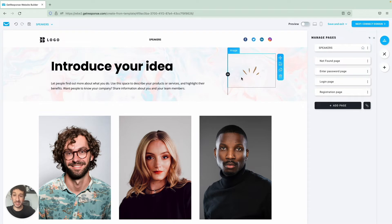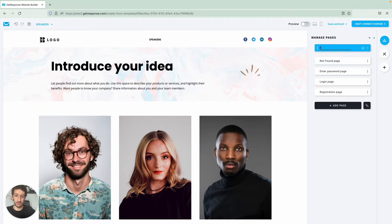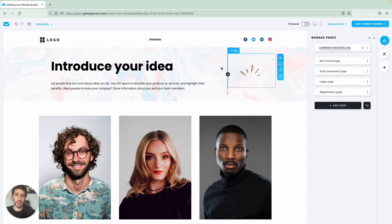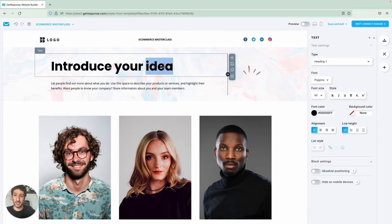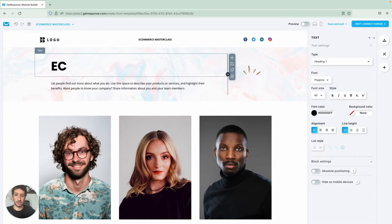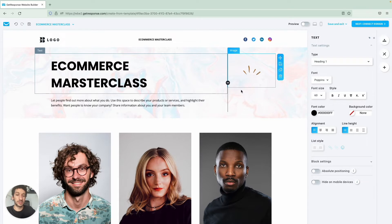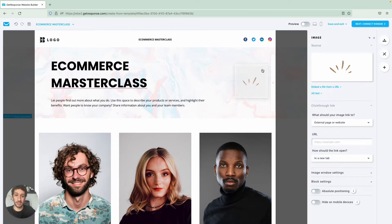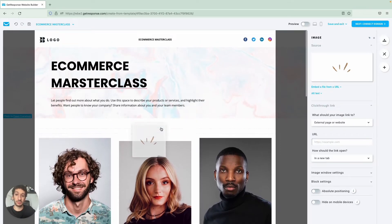I want to rename this page so double click on here and I will call it Ecommerce Masterclass. You will notice that the name will change right here and I also want this to be named Ecommerce Masterclass. So there is something here that I don't want, this little gif, and I'll move it here to the bottom.